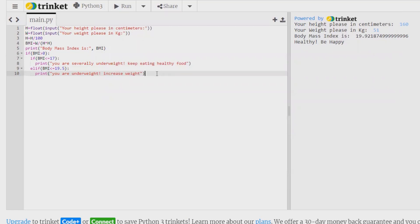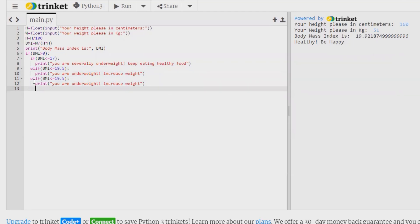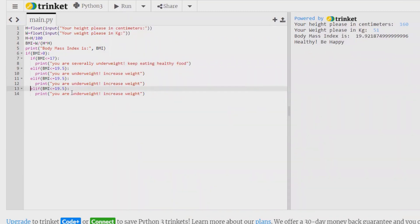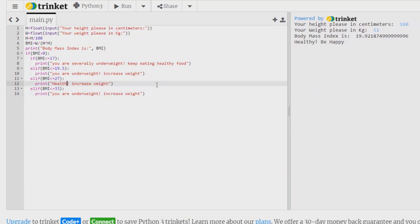Fine. Now next thing, we want to print the message for 27 and 33. So here I am giving as 27, and this value should be 33. So for this I am giving healthy, and message should be be happy.